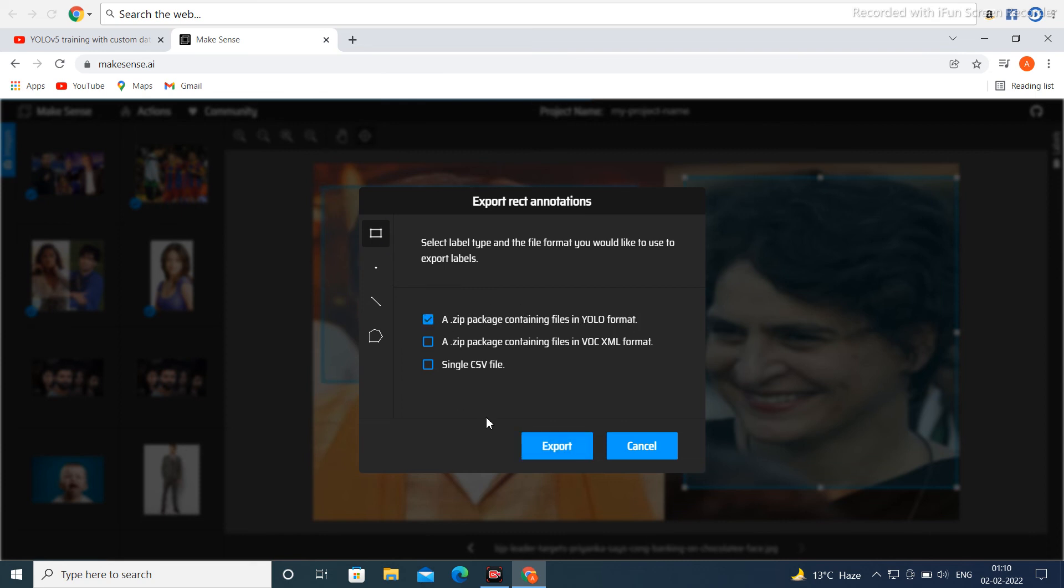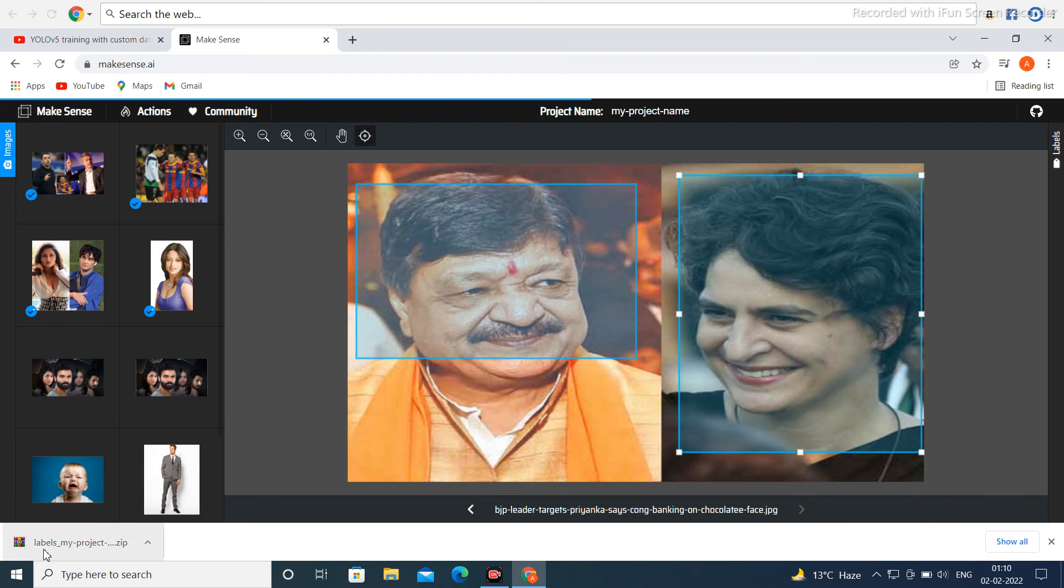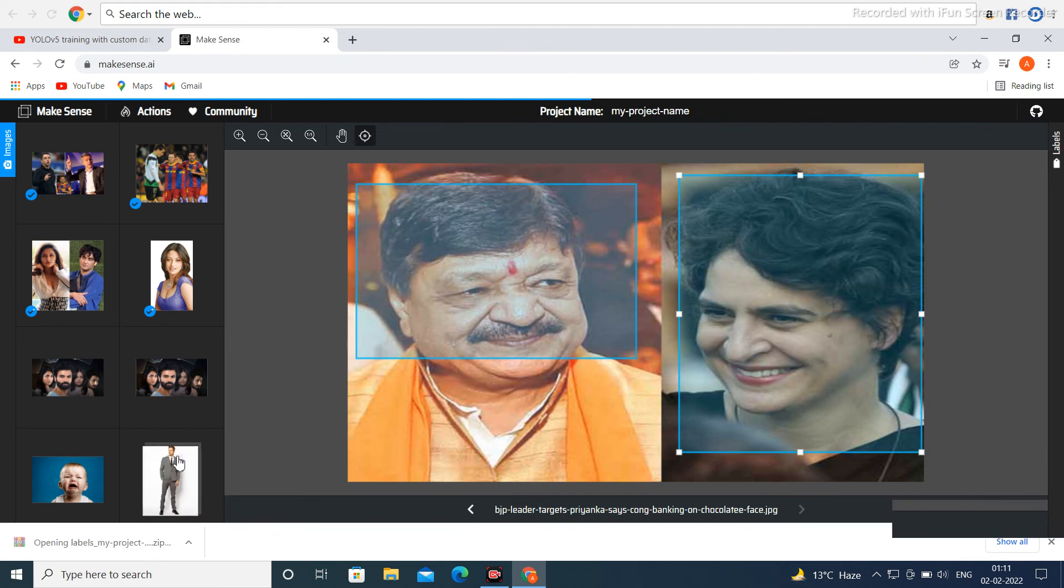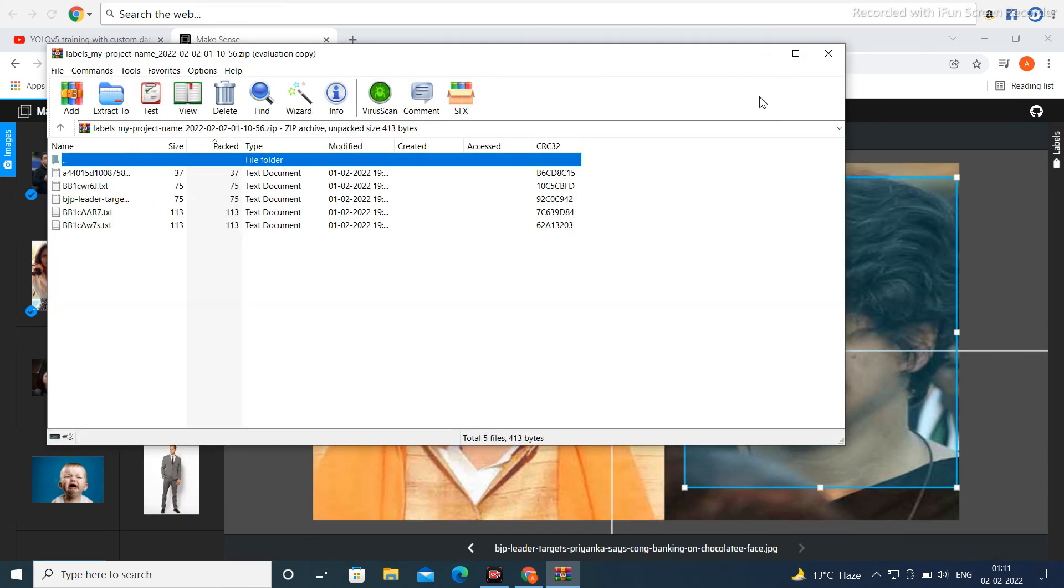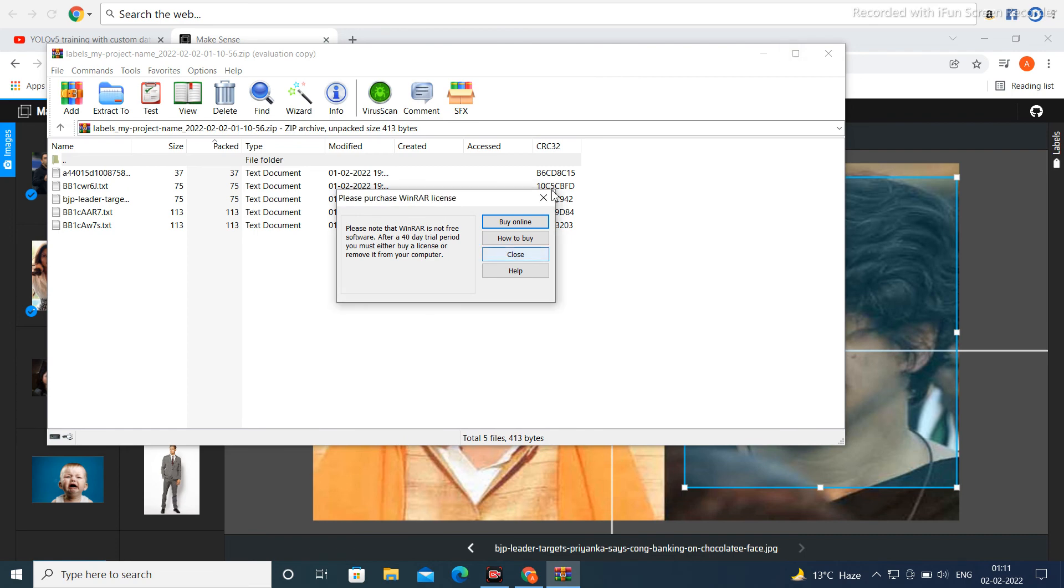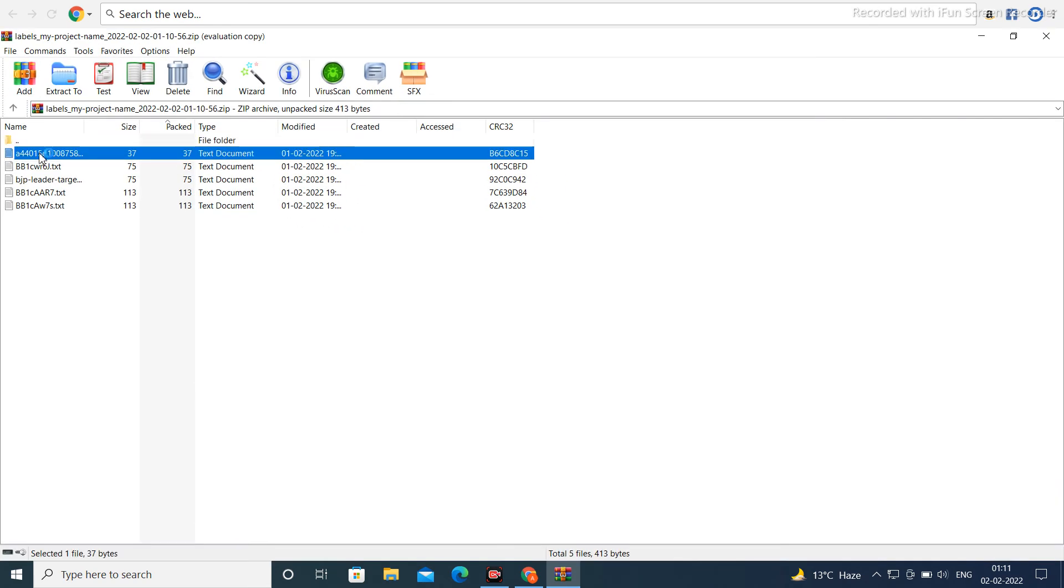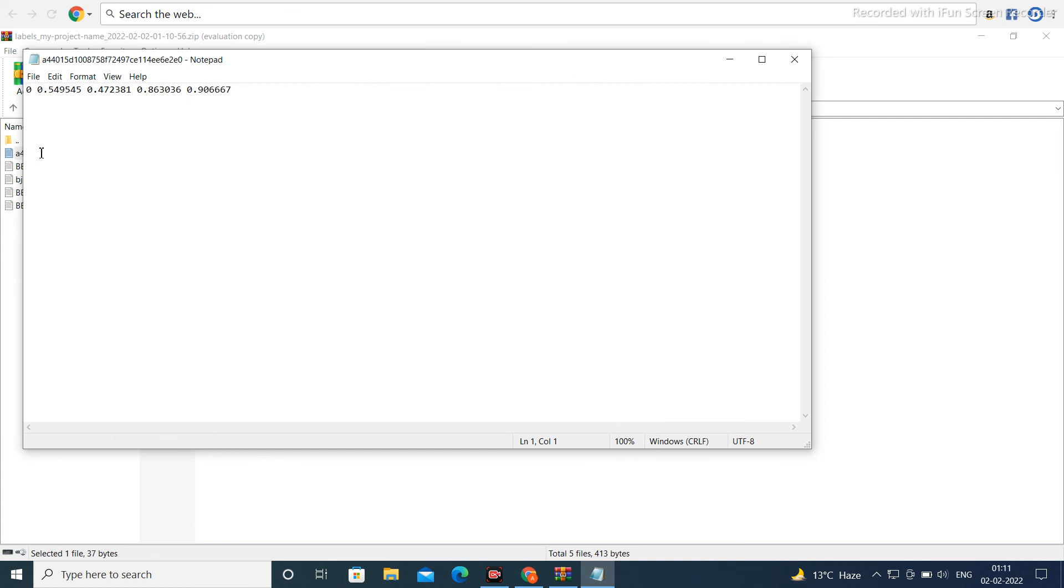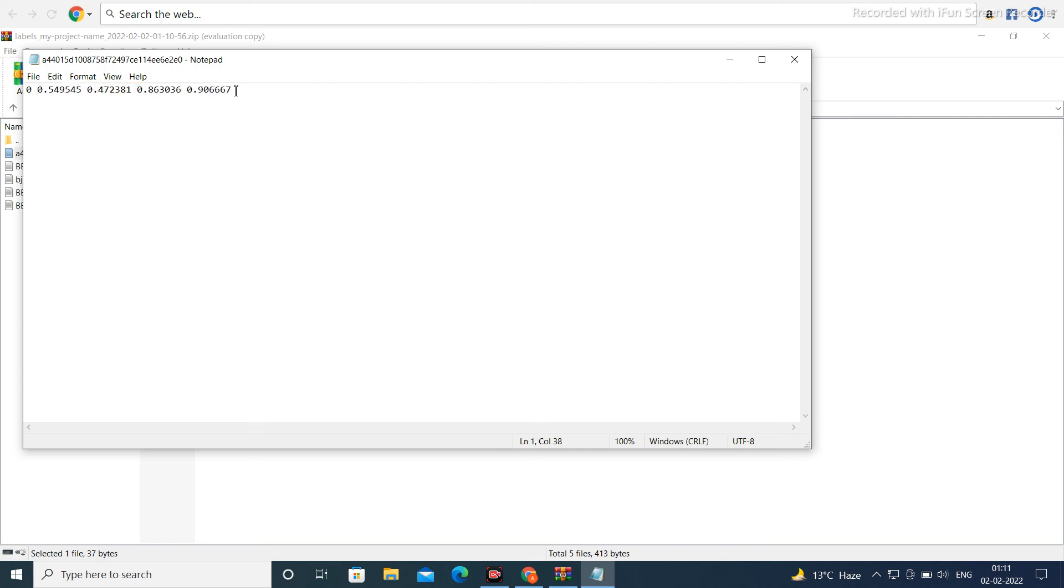Now finally click on Export and receive here your label. This is my dot project dot zip format. Now open this file. See here, this is the final annotation image in txt format.